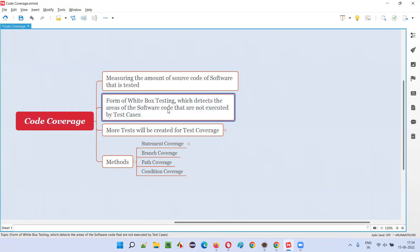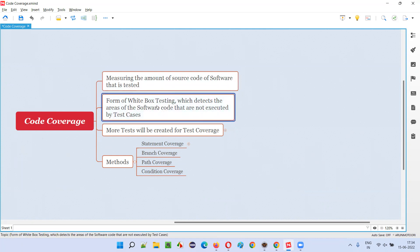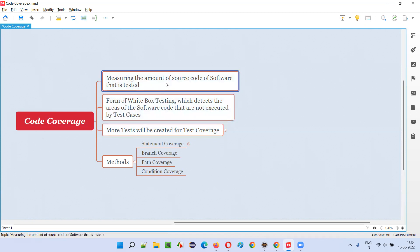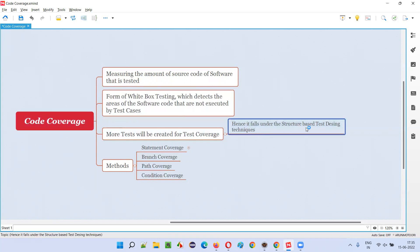Code coverage falls into the white box testing category, where areas of the software code that are not executed by the test can be detected. When measuring how much of the source code is covered or tested, you can find out how much gap is left — how much is not tested. To increase coverage, more tests will be created by the developers, since this is white box testing generally done by developers.